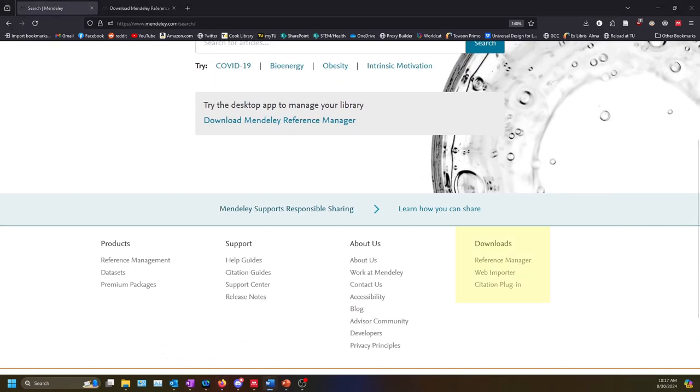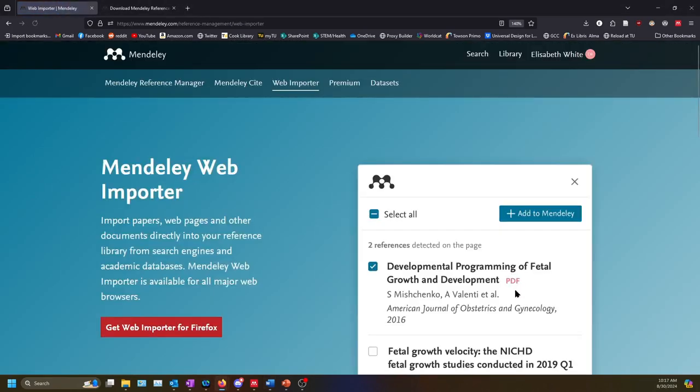The first is Mendeley Web Importer. The Web Importer is a browser extension that allows you to quickly add any article you find online through a library database or Google Scholar to your library. This extension is available in Firefox and Chrome.